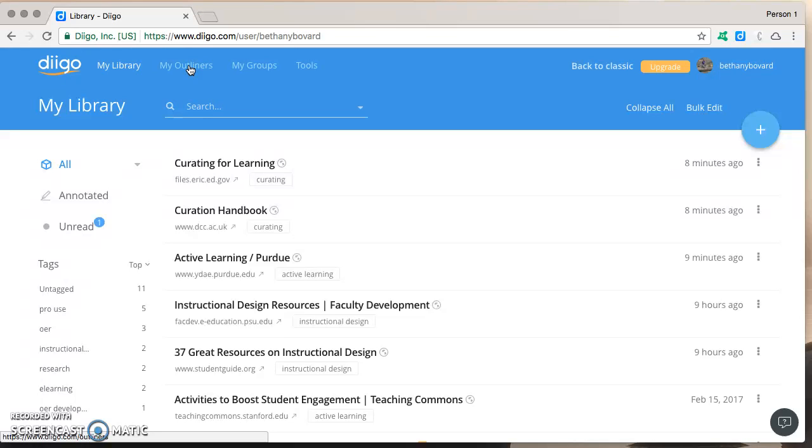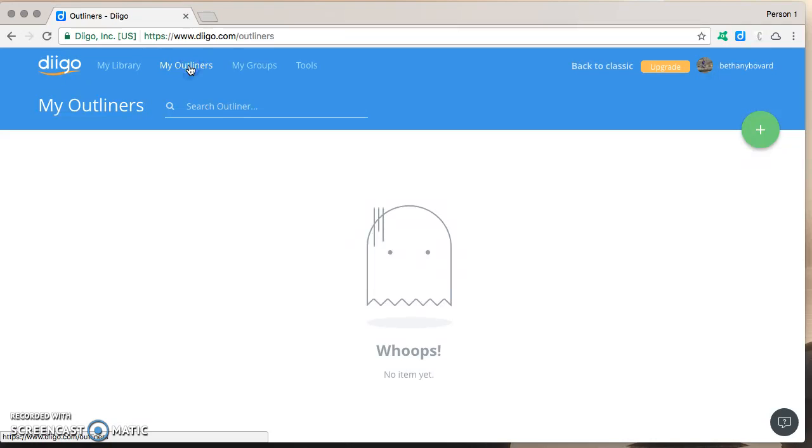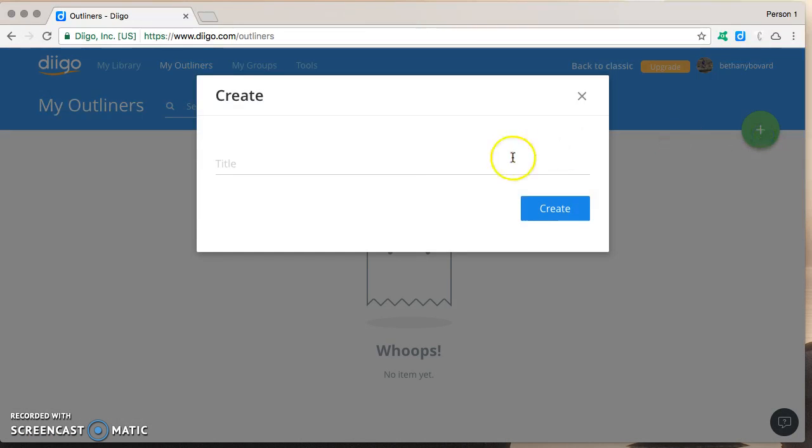First thing you want to do once you're logged into Diigo is click on my outliners then click on the plus sign to add a new one. You want to give it a title.